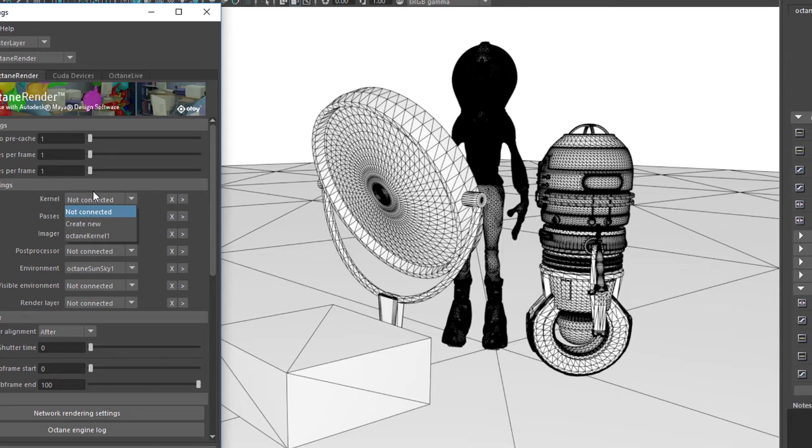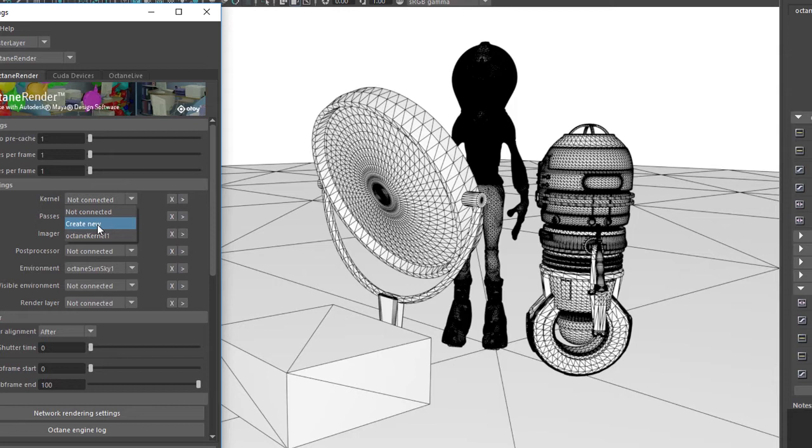If I want to add a kernel to the scene, I'll use the Create New option here, and you can add as many kernels as you want to the scene so that you can switch between them while you're testing various properties or trying to decide what's the best way to render the scene.